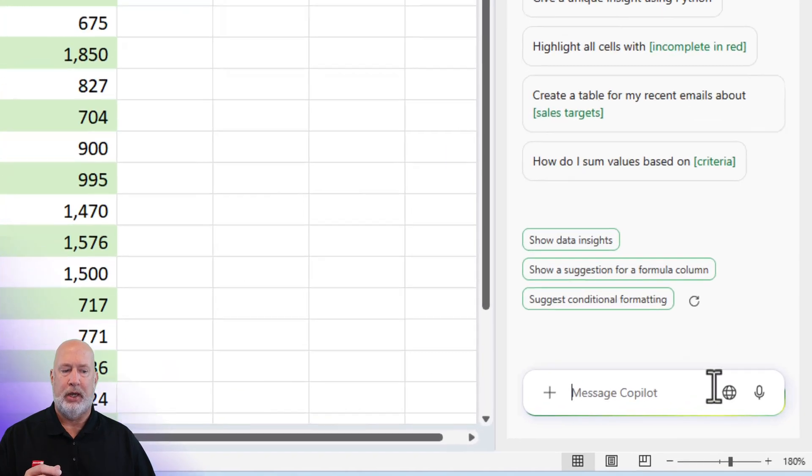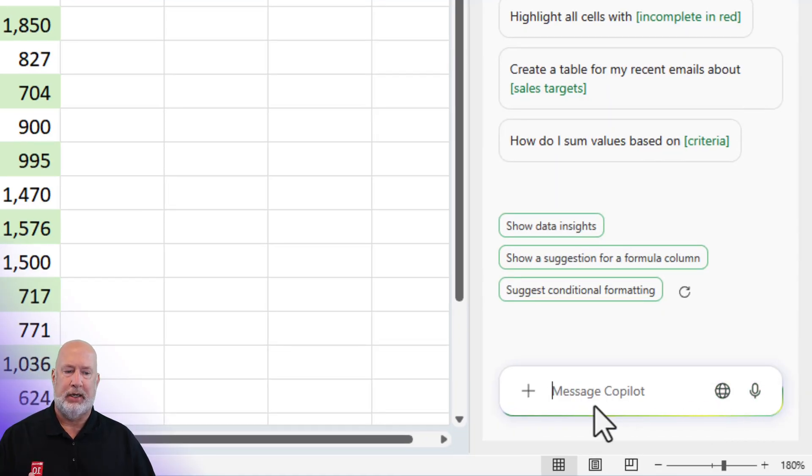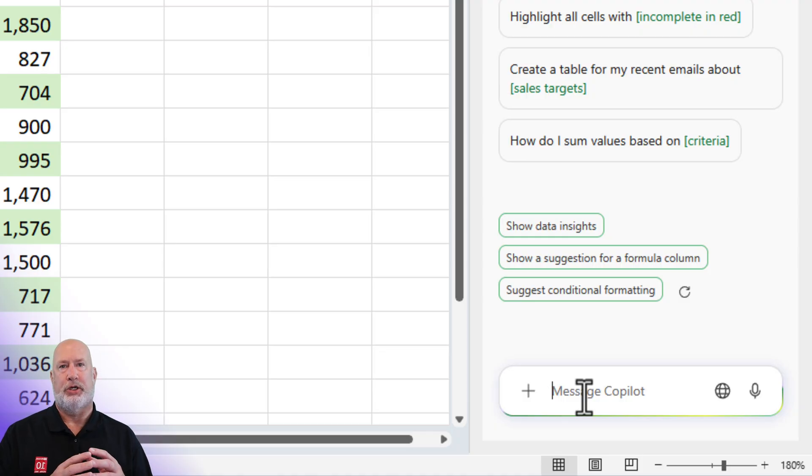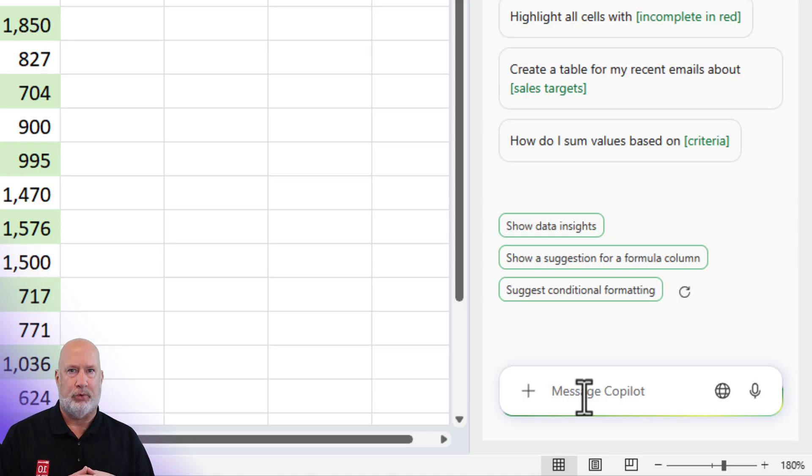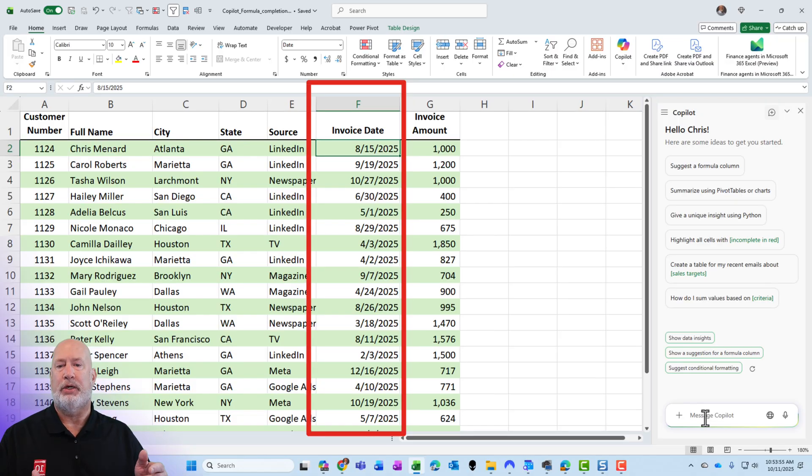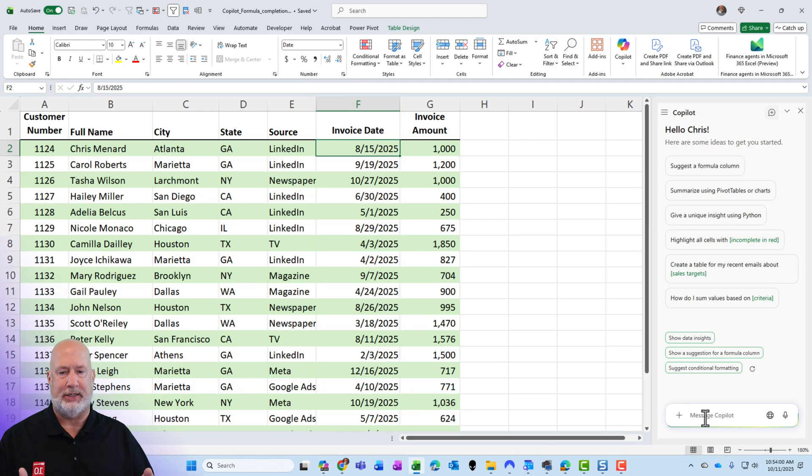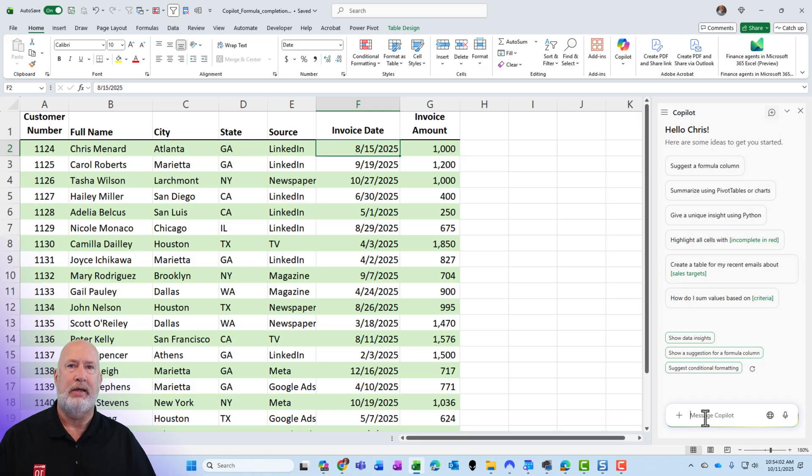Tip two, feel free to use the microphone. Right now I have it paused. I am not the fastest typist. What I want to do in this example is I have an invoice date in column F. I want to see the month of August in a new column, and then the next would be September for F3.